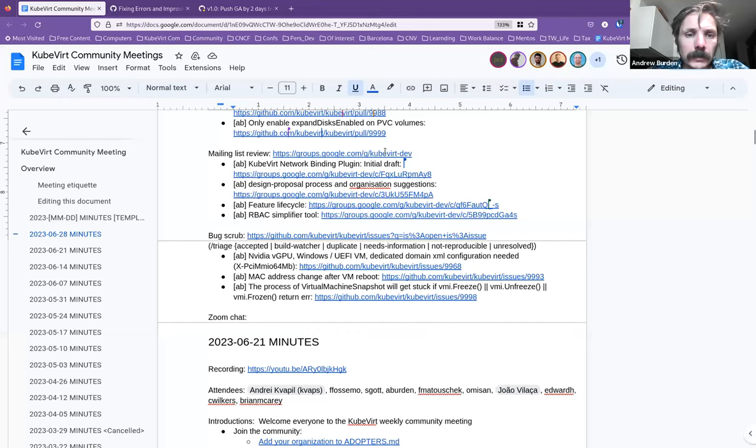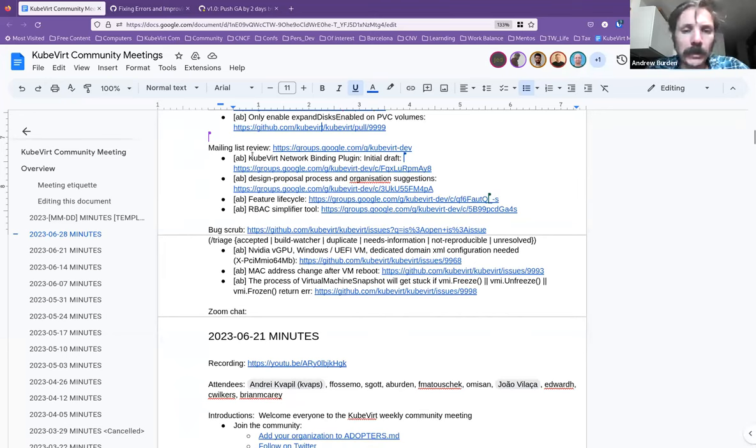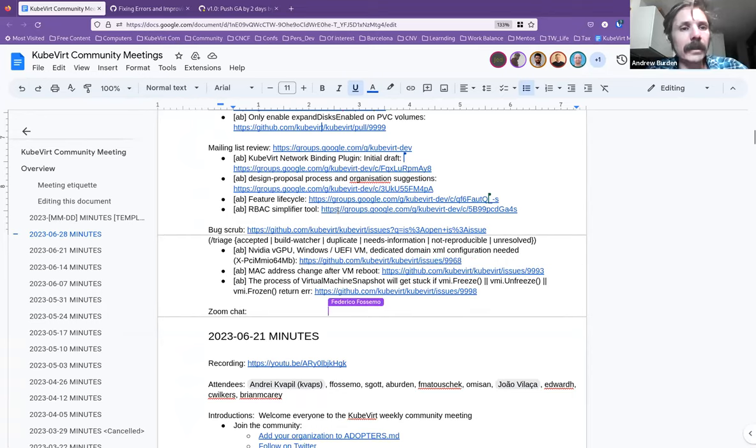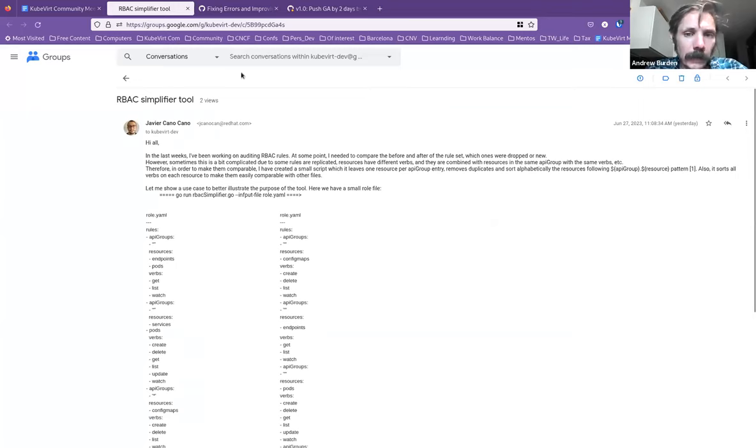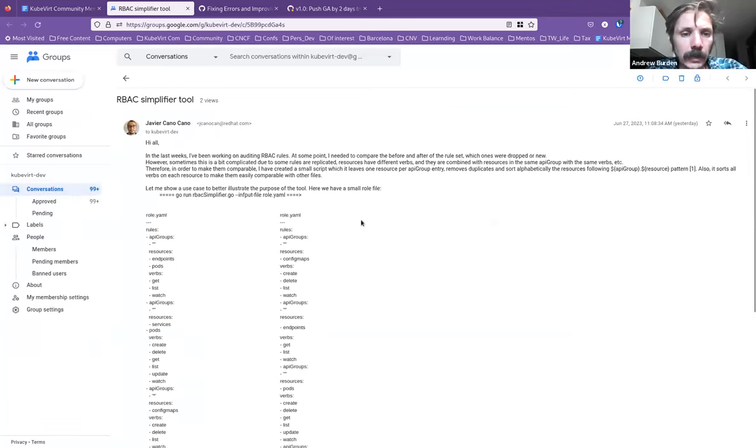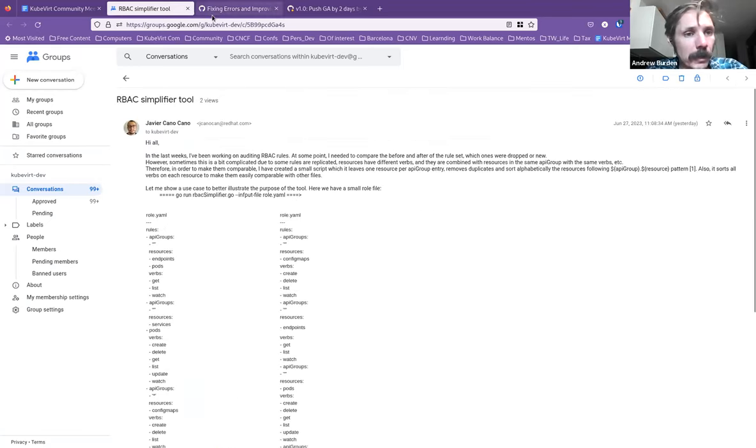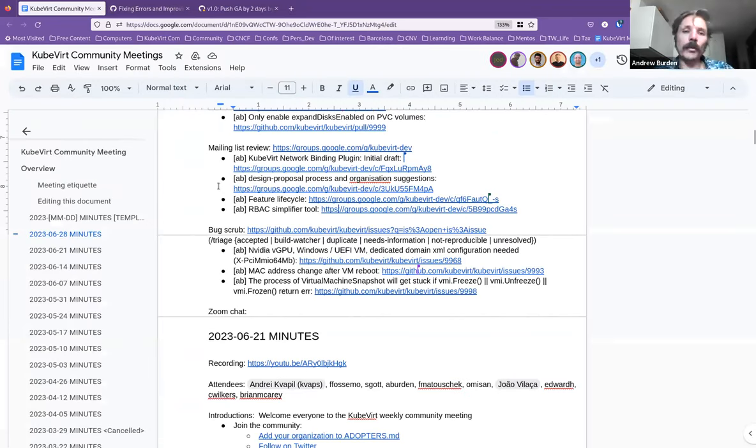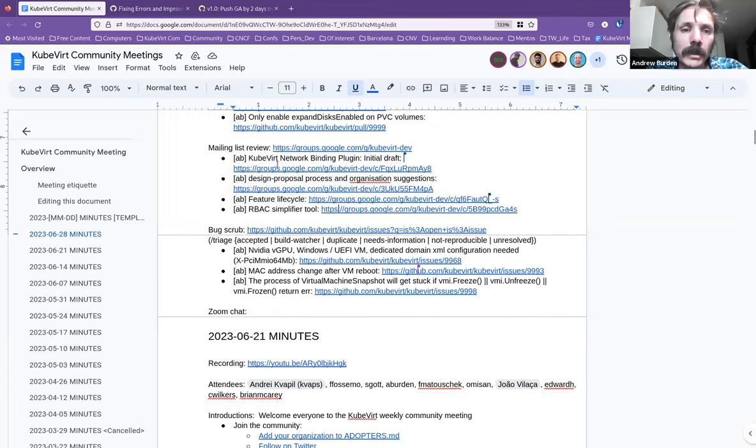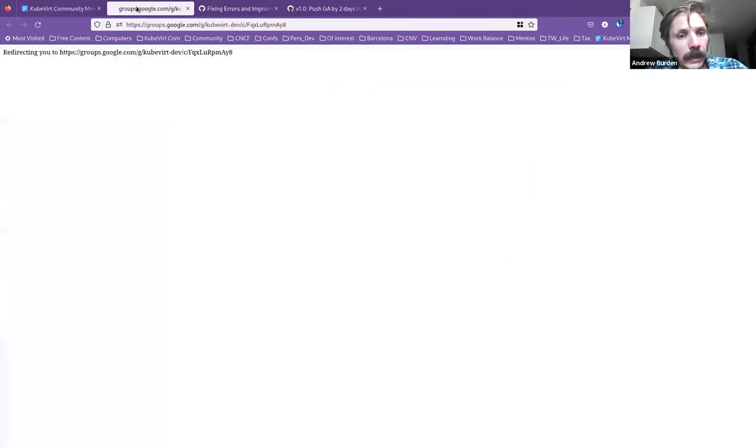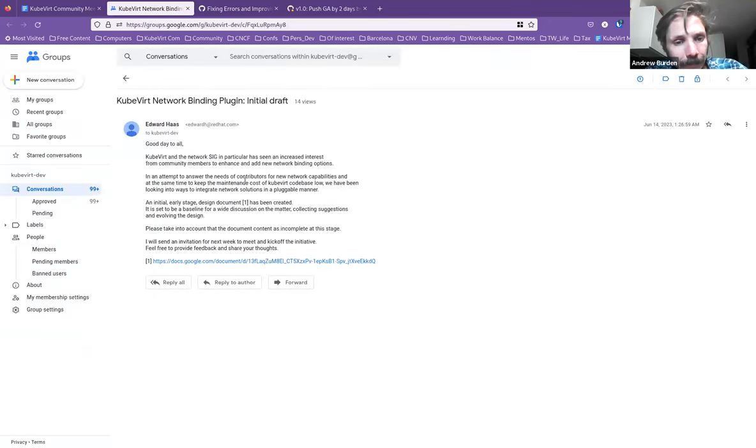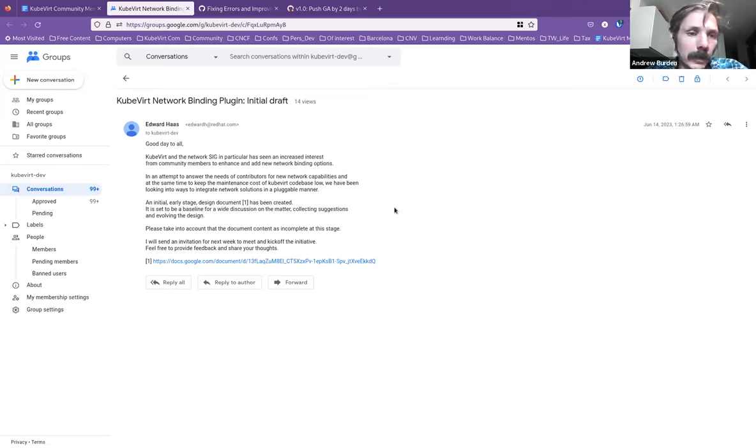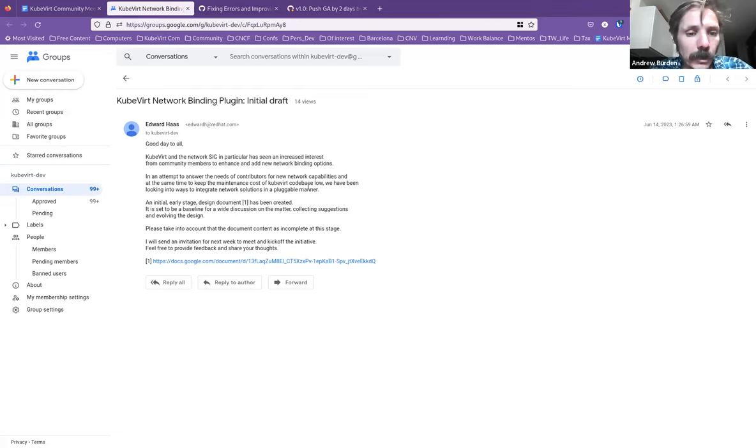Oh. All right. Developing this review, there was one thing kind of jumping around a bit today that Javier, I think, had put out. It's about an RBAC simplifier tool. I just thought I would highlight this. It's got a little script there that kind of just, I think, simplifies the return for that in case that interests people. The other things that I've listed here are all kind of like more community process discussion points that I think are worth getting some additional eyes on. This first one is about a network binding plugin. I think we've raised this in a previous community meeting.